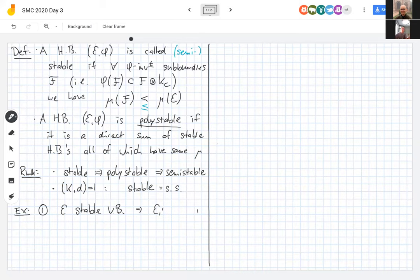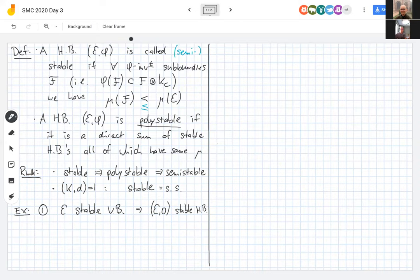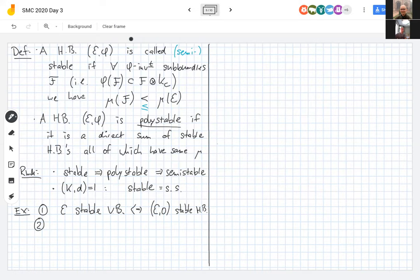Every holomorphic sub-bundle is φ-invariant when φ = 0, so the stability condition is exactly the same as for bundles. In fact, a vector bundle is stable if and only if it is stable as a Higgs bundle with zero Higgs field. This means the moduli space of vector bundles sits inside the moduli space of Higgs bundles as the locus with zero Higgs field.